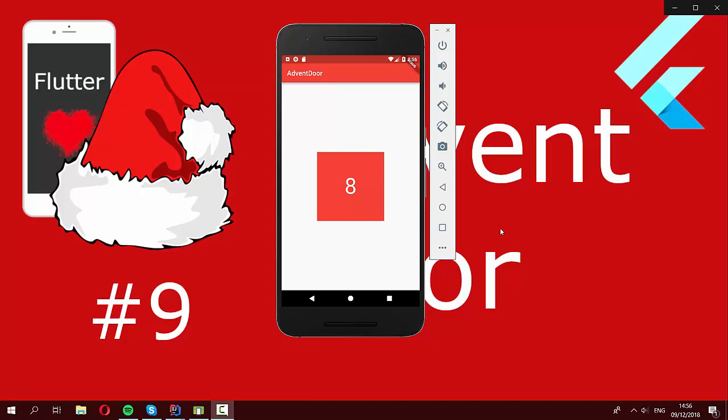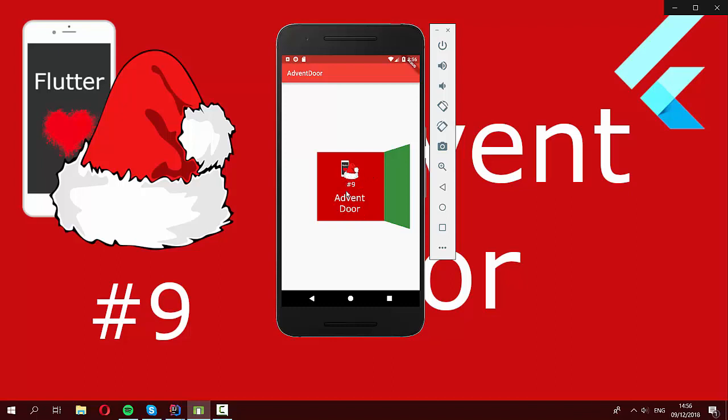Hello everyone! Today we are going to implement a small application where we have this advent door here. If we press on it, it will open up and show an image behind, and that's what we're going to develop today.